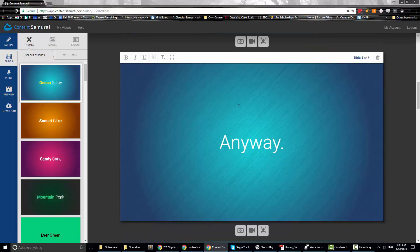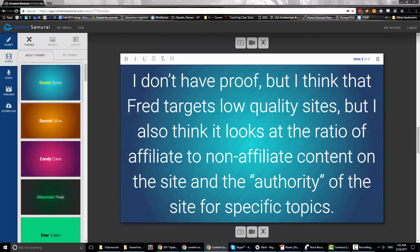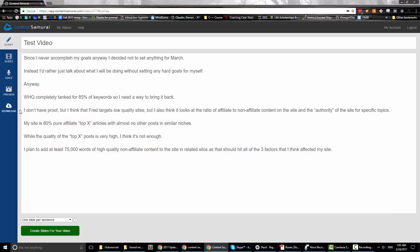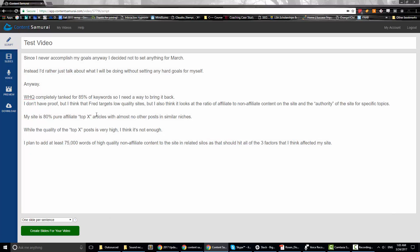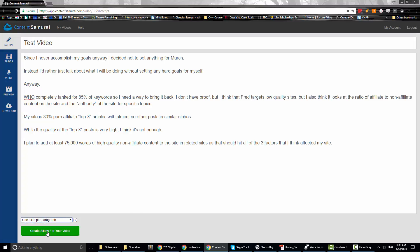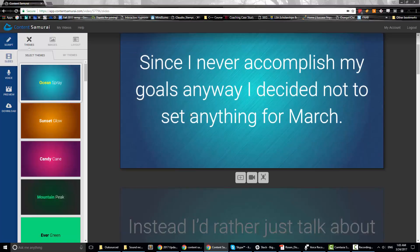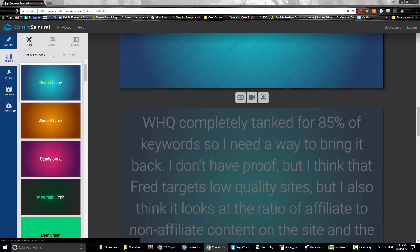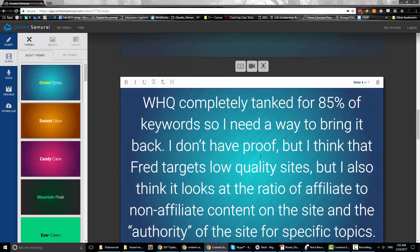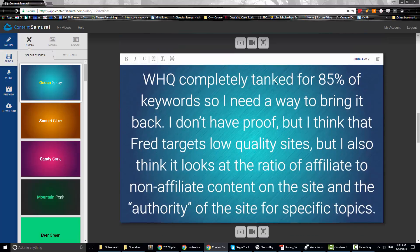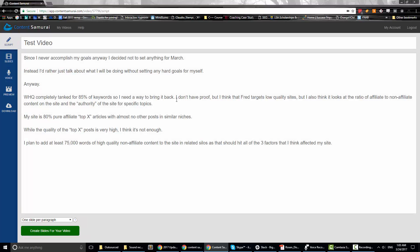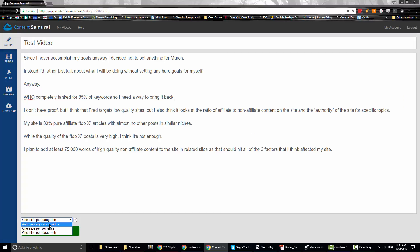This is what it looks like with one slide per sentence — a little stuffy. And if I make everything into one big paragraph, it's not going to be pretty. Yeah, you should never have a wall of text on your slide — people will blank it out. So let's go back to 'automatically create slides.'